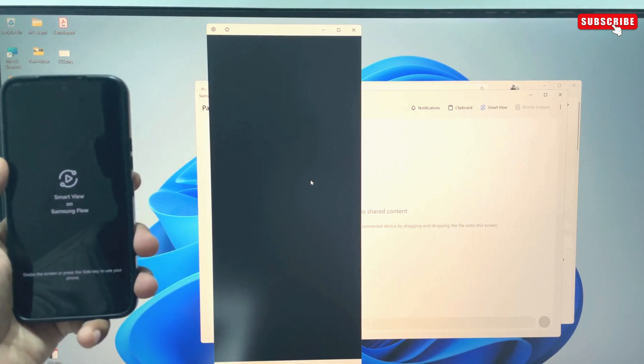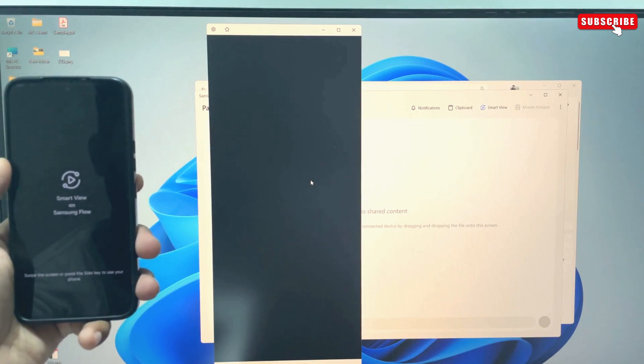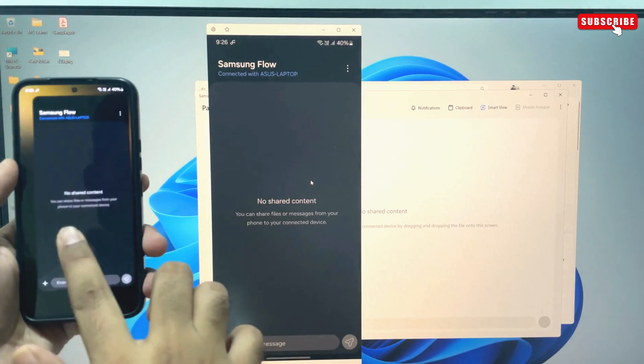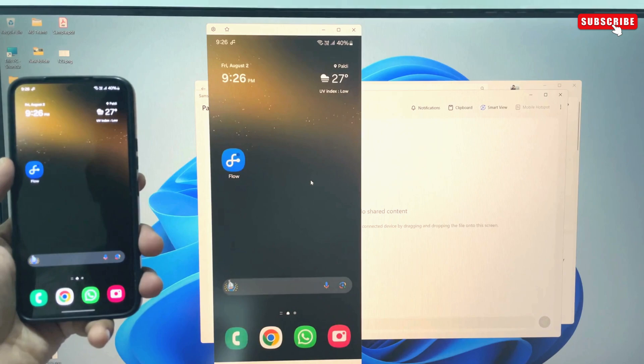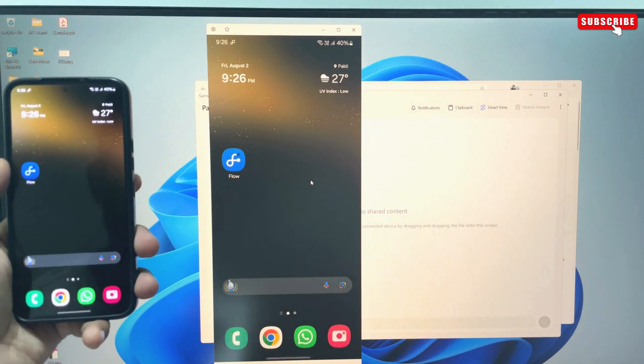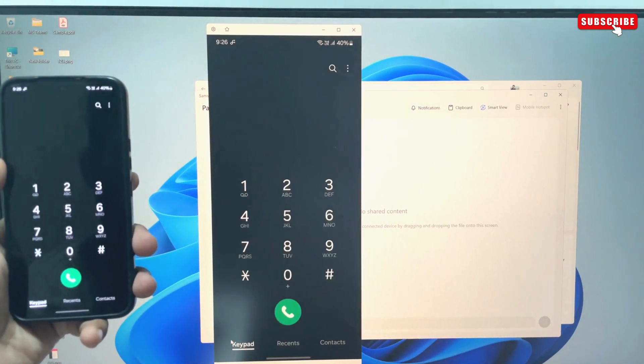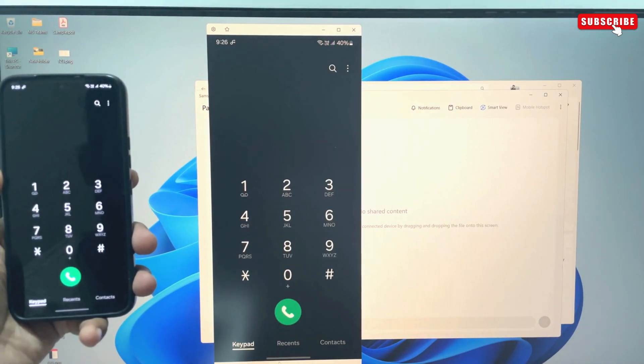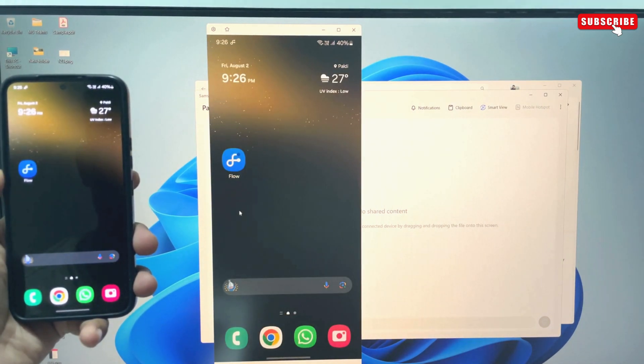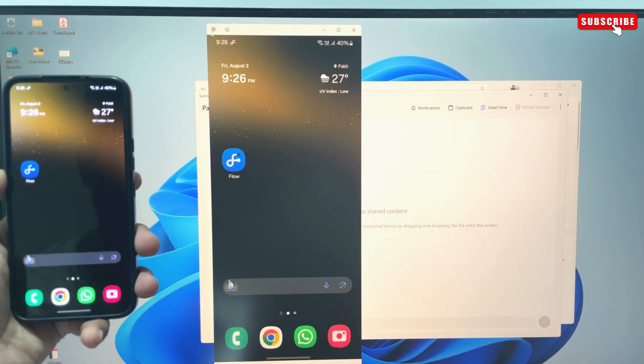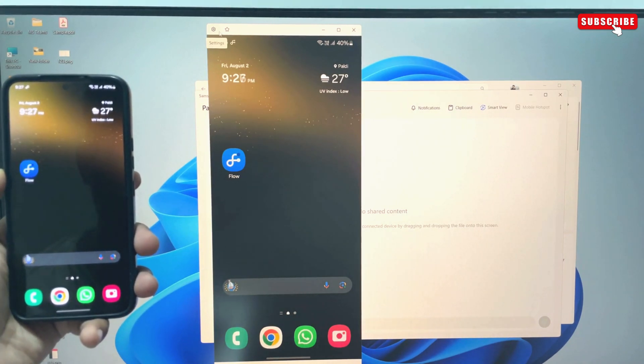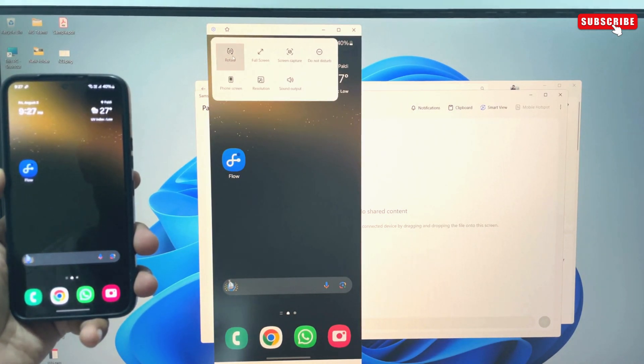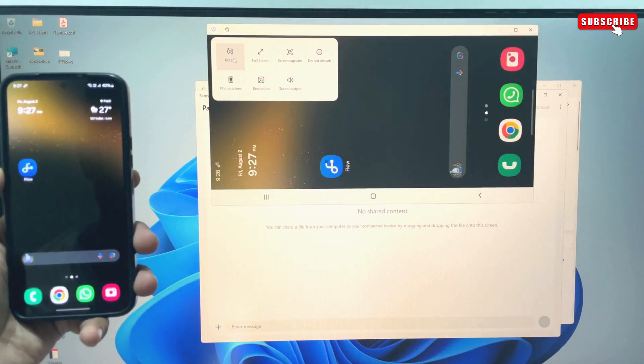You can then interact with your phone using your mouse. As you can see, I can open apps with my mouse. You can basically use the phone remotely. In the Samsung Flow window, you can click this gear icon to get some extra options. You can rotate the screen, capture a screenshot or enable DND mode.